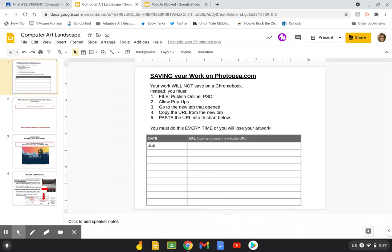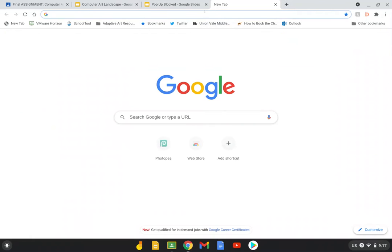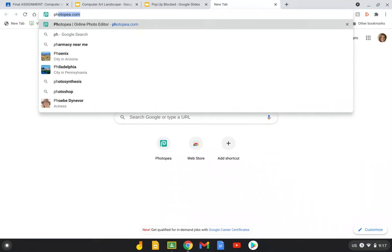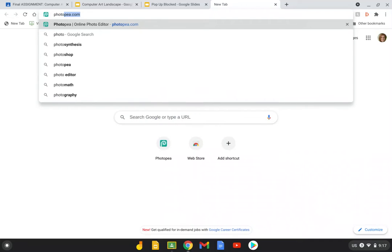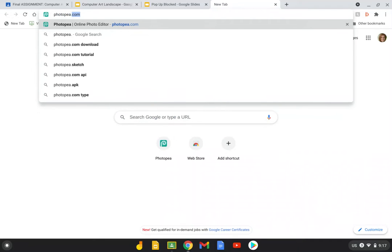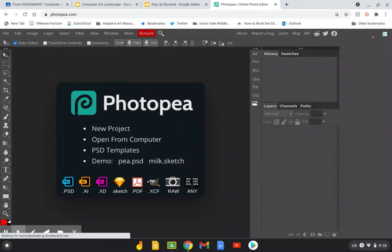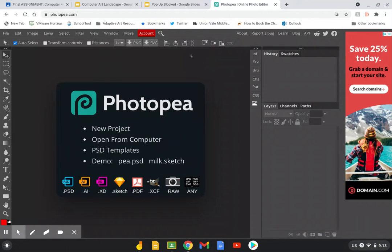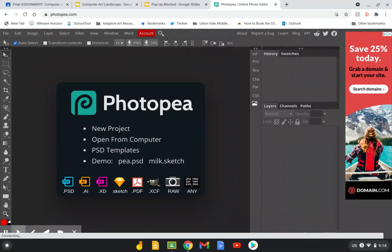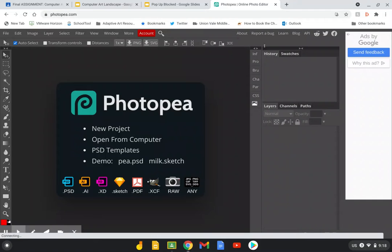Now let's open another tab. We are going to be using the program photopia.com. It's a free online program but it's very similar to Photoshop. In the top bar type in photopia.com, and sometimes when you first go to the site there's a really big welcome banner. You might want to X that out. And try to get your screen so it looks like mine.